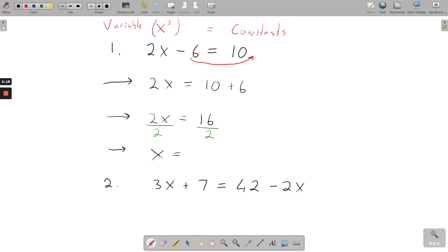And 2 into 16 gives us 8, so the final answer is x equals 8. You can verify this: put it back into the original equation — 2 times 8 gives 16, and 16 minus 6 gives 10, which is correct.